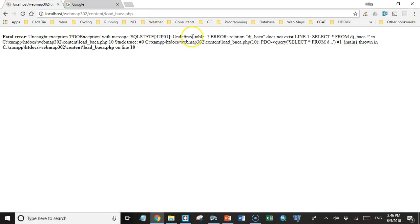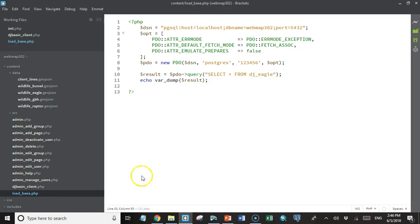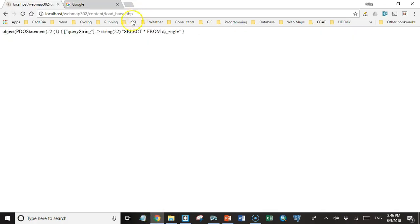It says undefined table. So I think this might be dj_eagle. Let's try that once and see what happens. Yeah, that worked. So it tells us what the query string was and that's about it.